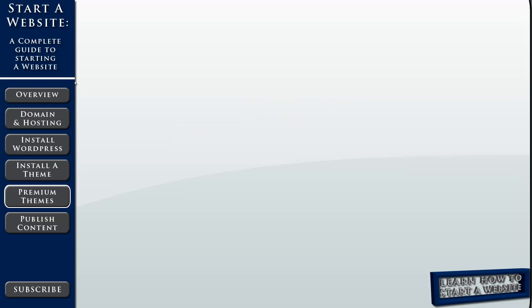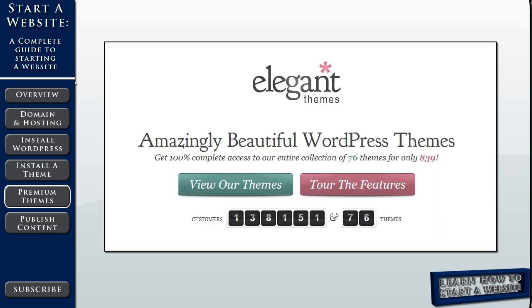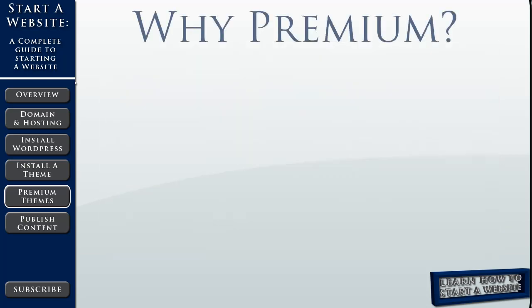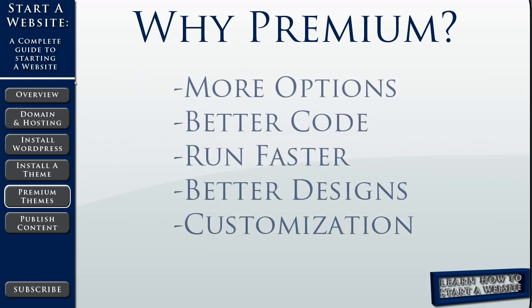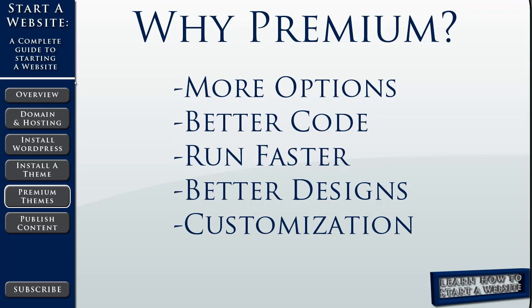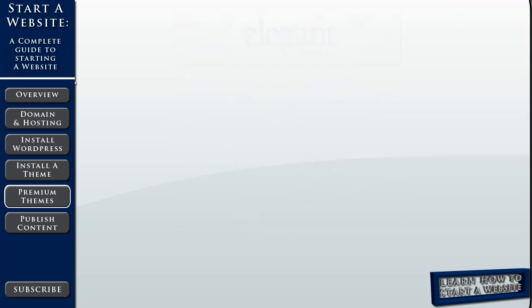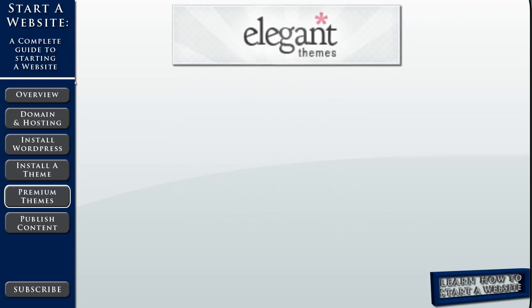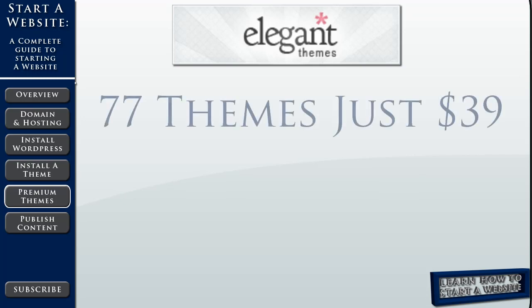Specifically, we're going to talk about Elegant Themes, which is who I've been using for my websites. I'll show you exactly how to use them today. So why a premium theme? Well, I mentioned before, a premium theme gives you more options. It's usually built on a better foundation. They usually run faster with better design. They're more customizable. There's a lot of reasons that a premium theme is worth the money. Now, to get a custom designed website, it can cost you thousands of dollars. With premium themes, especially with Elegant Themes, you can get 77 different themes for just $39.